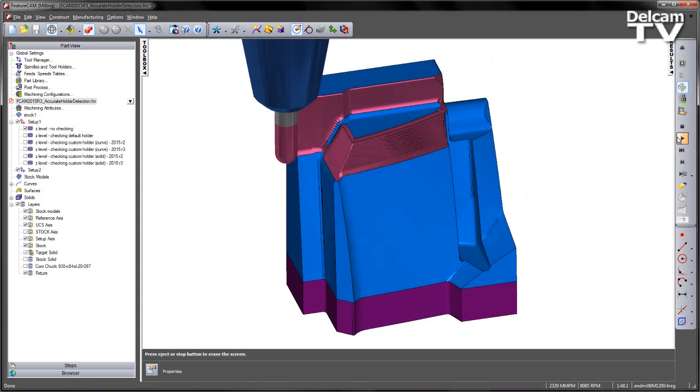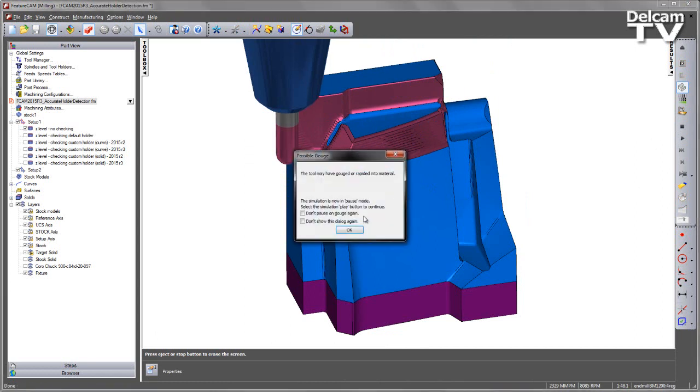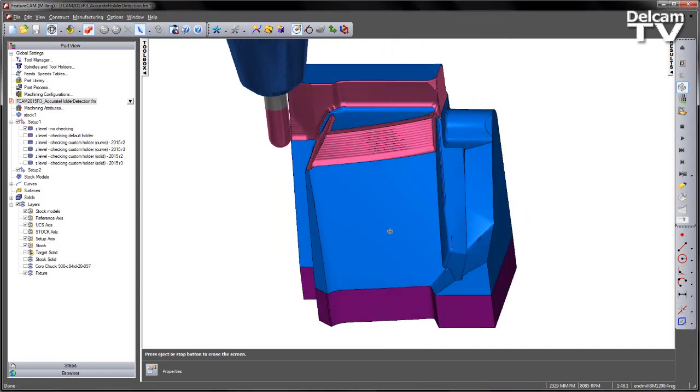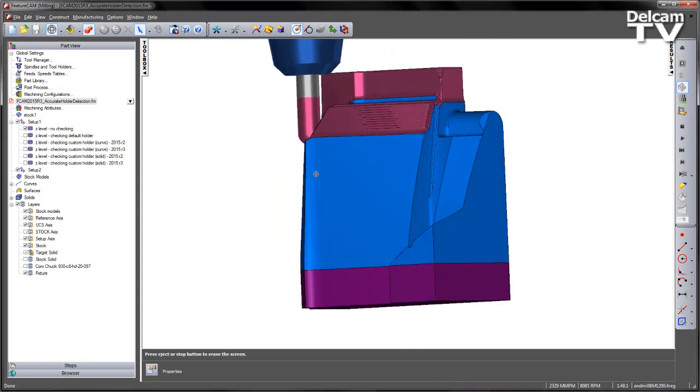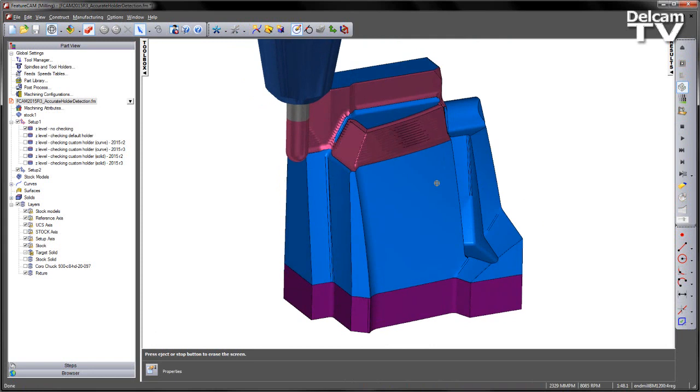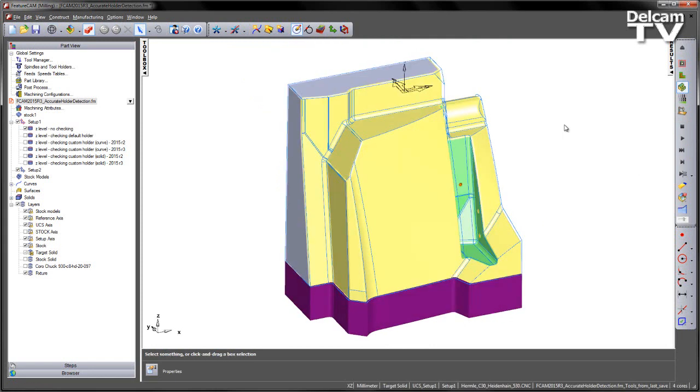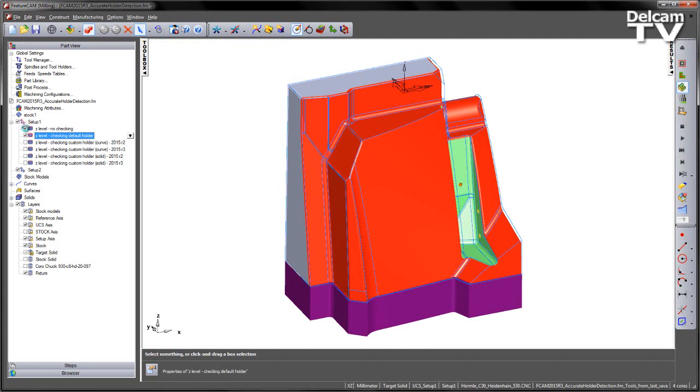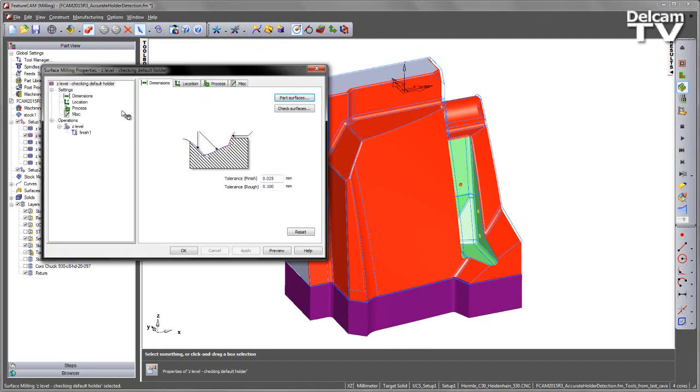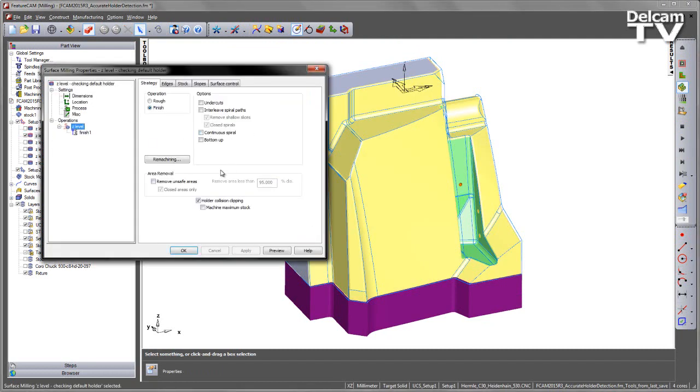I could try and continue to play this through but of course it's going to continue to collide with that holder. So the new option we added in previous releases was the ability to check against that holder geometry. This is a simple checkbox, you can see holder collision clipping for this second toolpath is switched on.